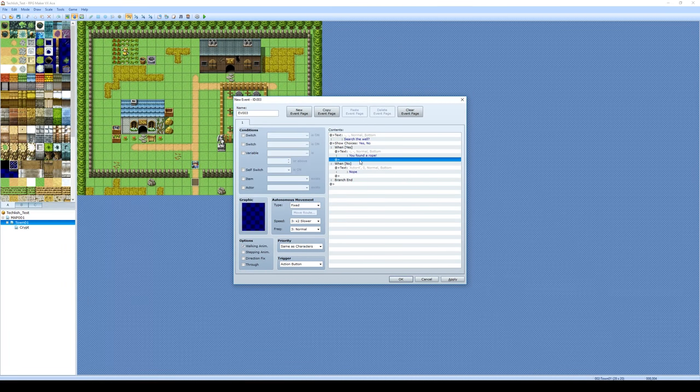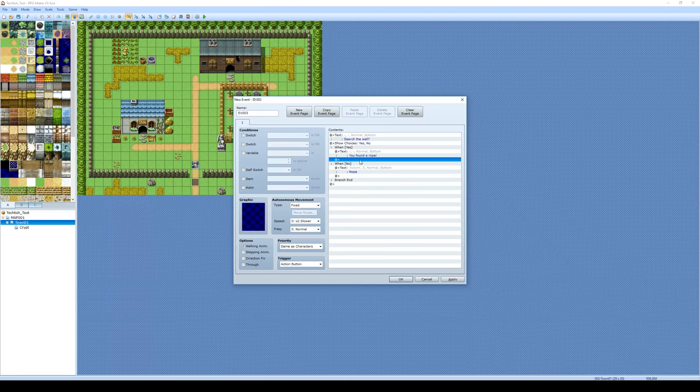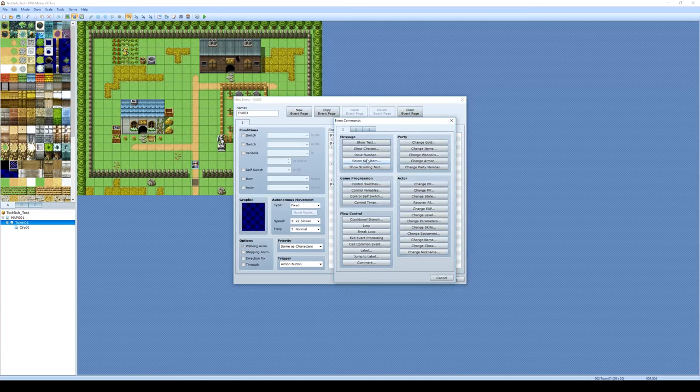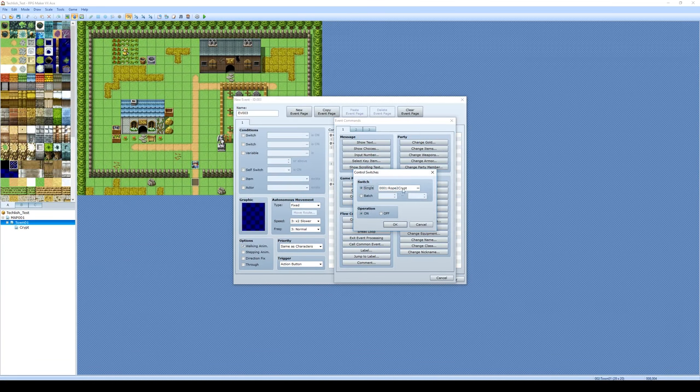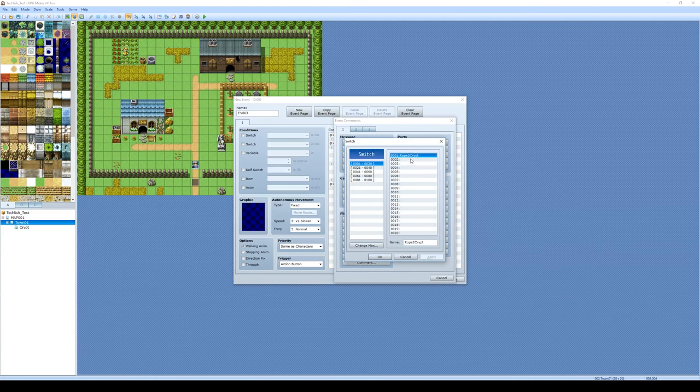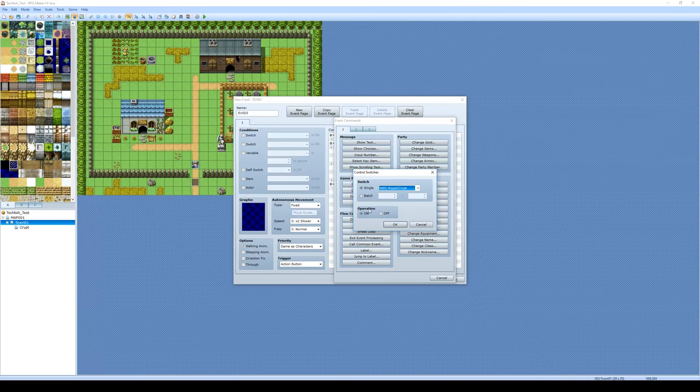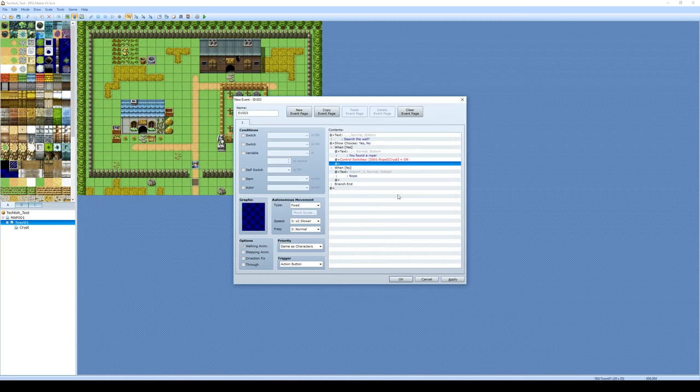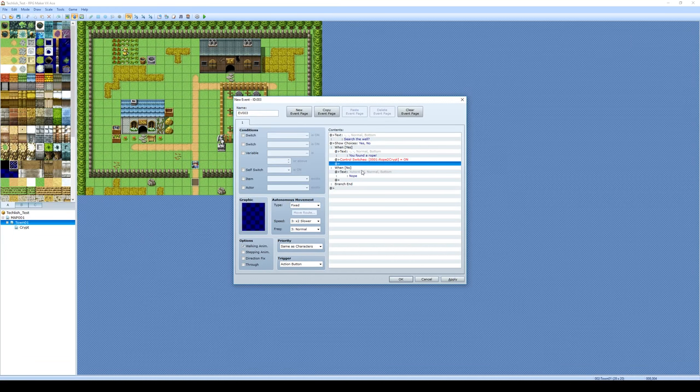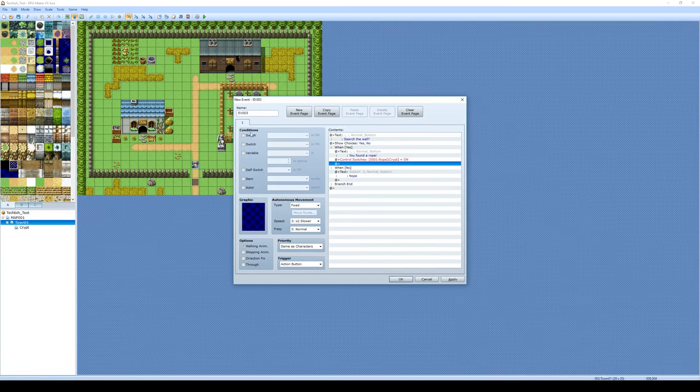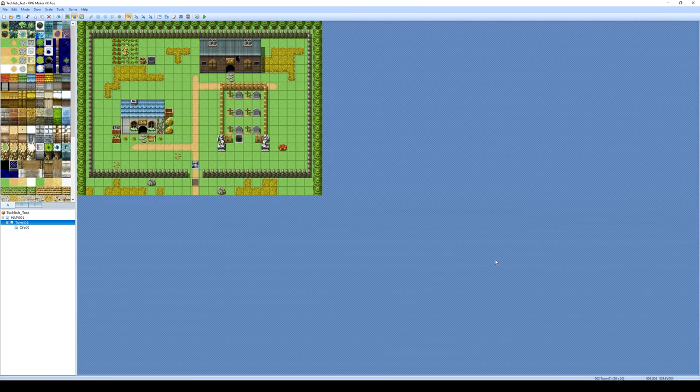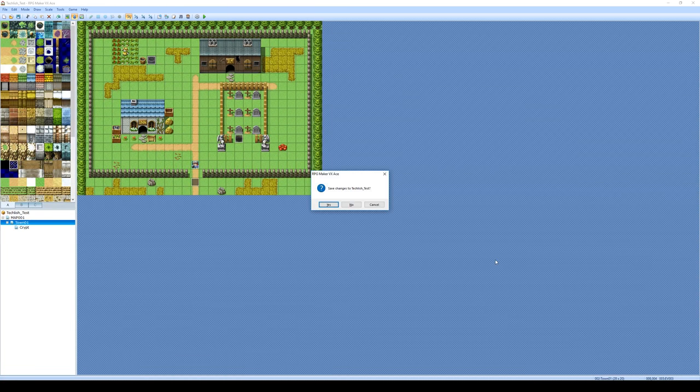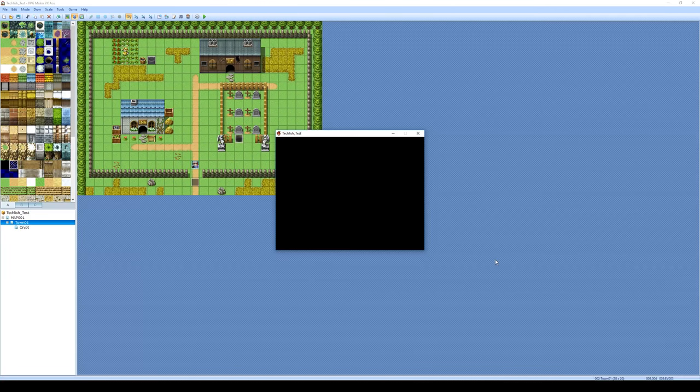And we're not actually getting a rope. You could go through the process of going through the database and creating a rope for your item. There might already be one there. But this rope is really only serving the purpose of going down to the crypt. So instead of actually making an item, all I'm going to do now is go to insert, control switches. And I'm going to turn that rope to crypt switch on. And that's all that's going to happen. Nothing's going to go into your inventory. But we're just flicking that switch that's going to enable us to go down into the crypt. So I'll click apply. Let's click OK. Let's go test our game again.